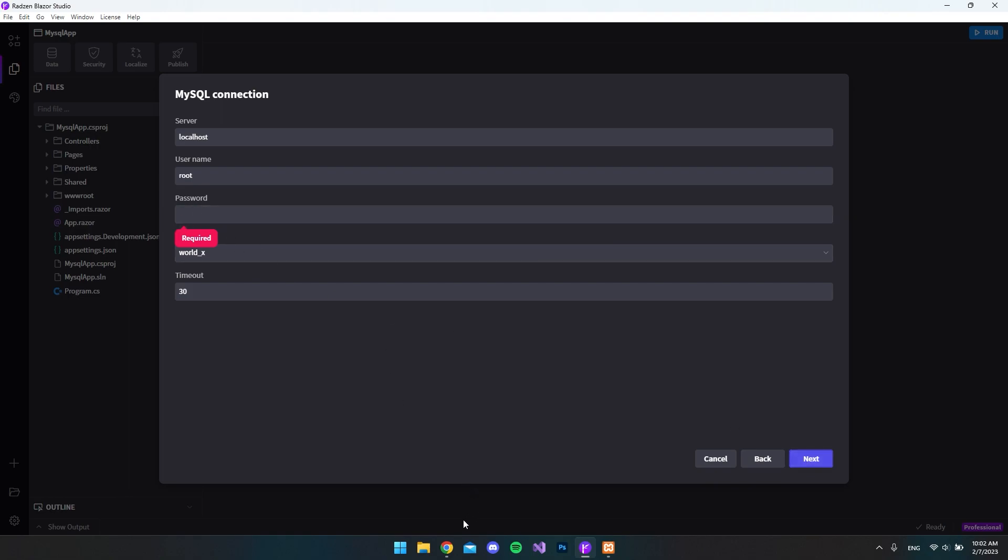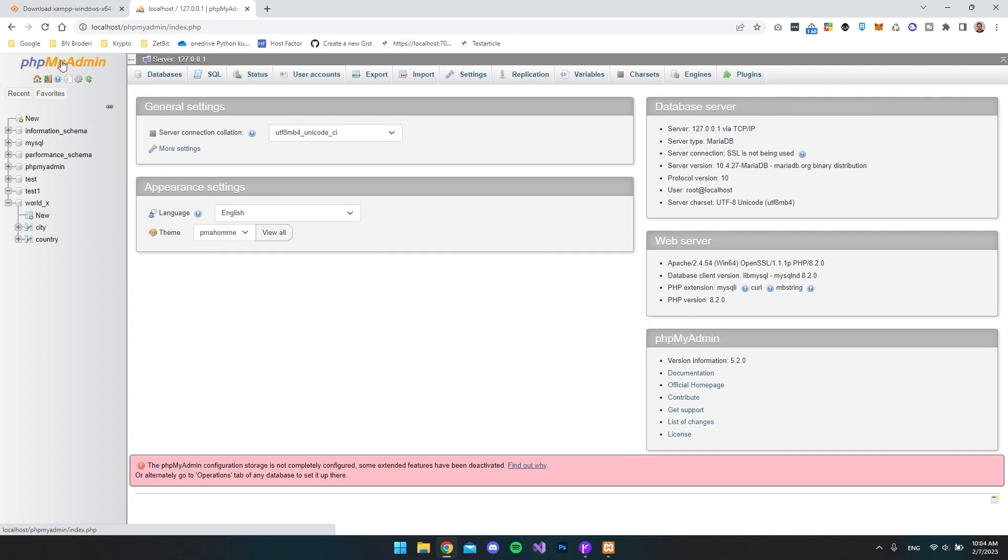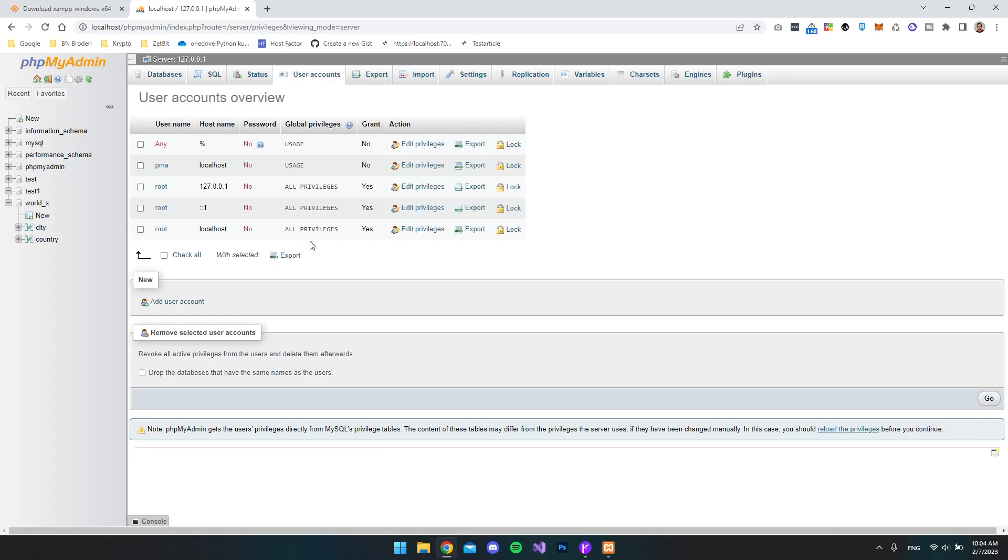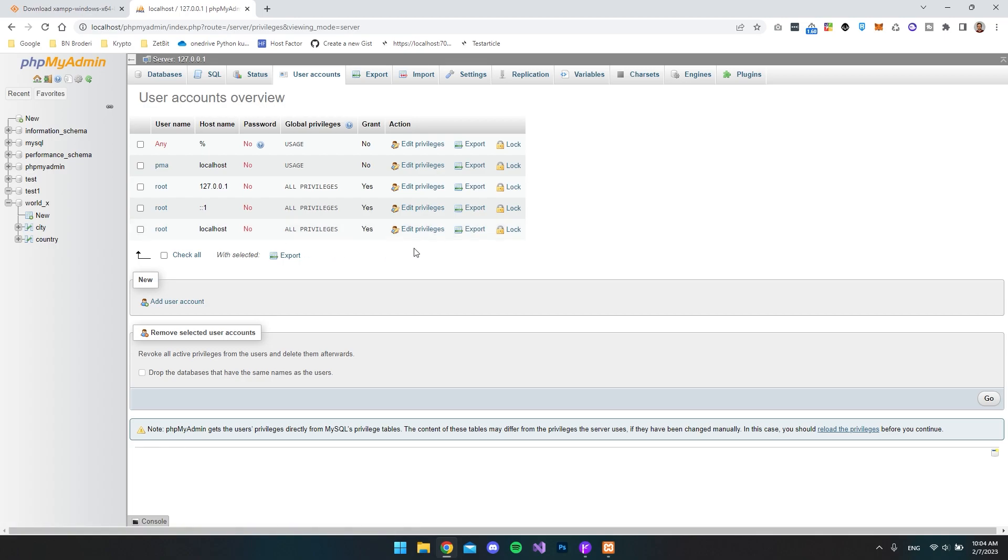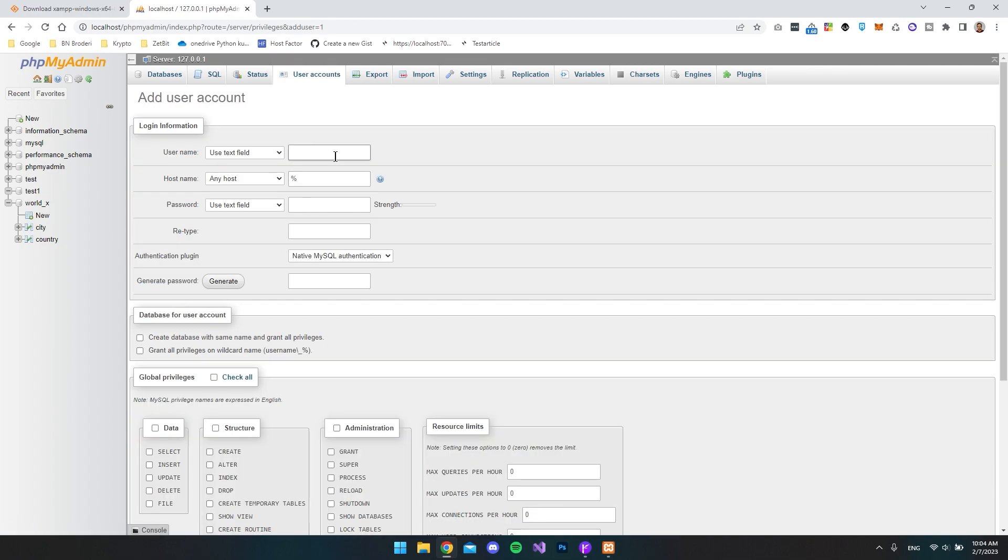So let's go back to phpMyAdmin. And then if we go to the phpMyAdmin, just click the logo. And we want to go to the user accounts. So you can see here that we have a root user with no password. So you could maybe just go and edit it so that it gets a password. But I will actually just create a new account. So say add user account.